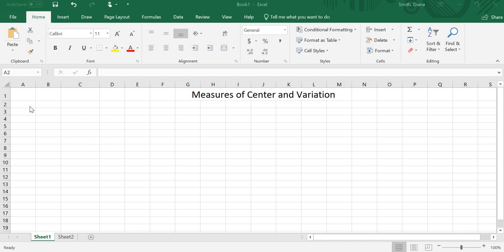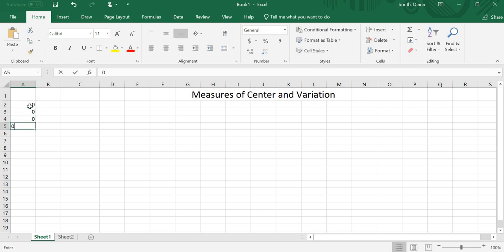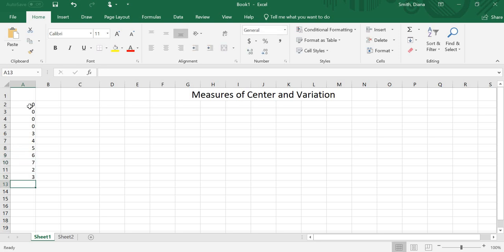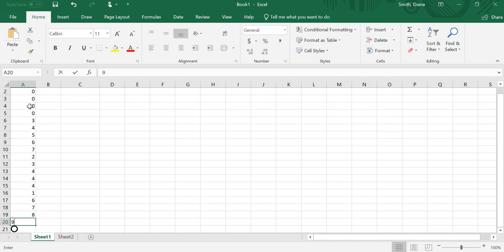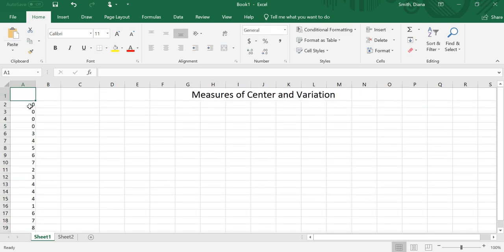So the first thing I'm going to do is plug in a bunch of points. I'm just going to choose 20 single digit numbers. It doesn't really matter what they are. And then I'm going to show you two ways to find things like the mean, the median, the mode, and the standard deviation.